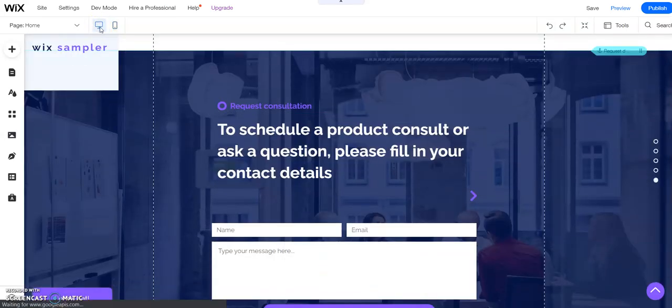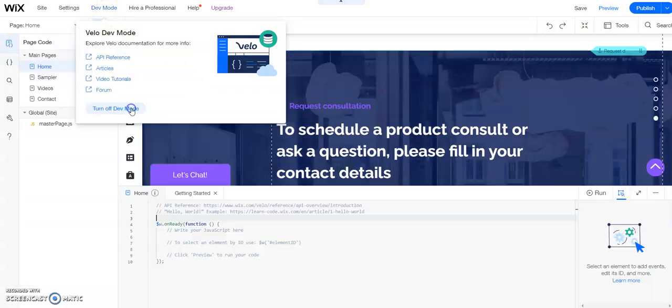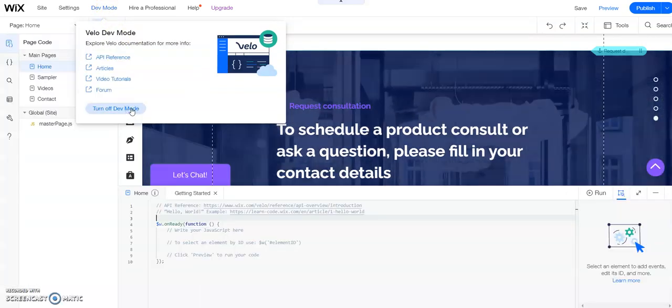On the desktop view, we need to use the developer mode. So let's go up here to the developer mode and we're going to turn this on. So click on turn on dev mode.